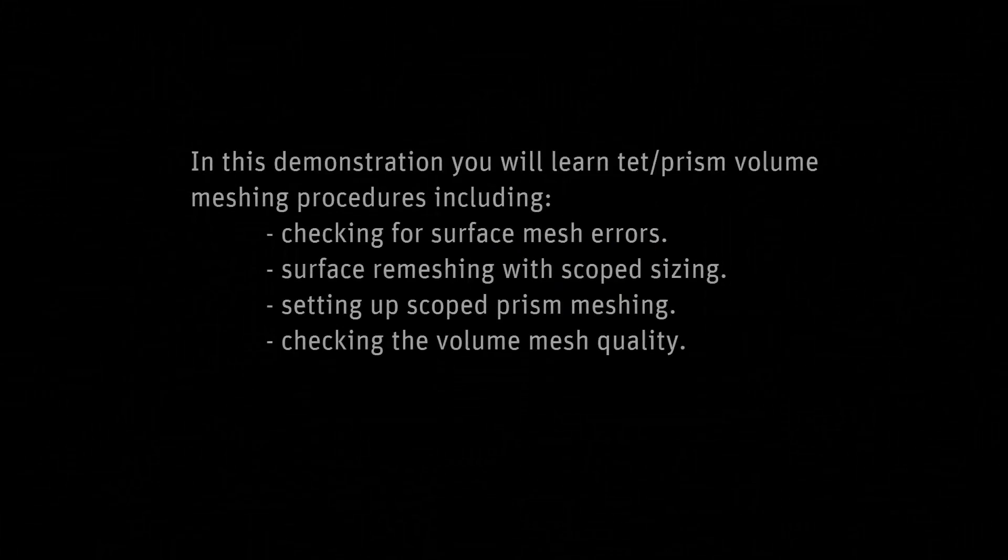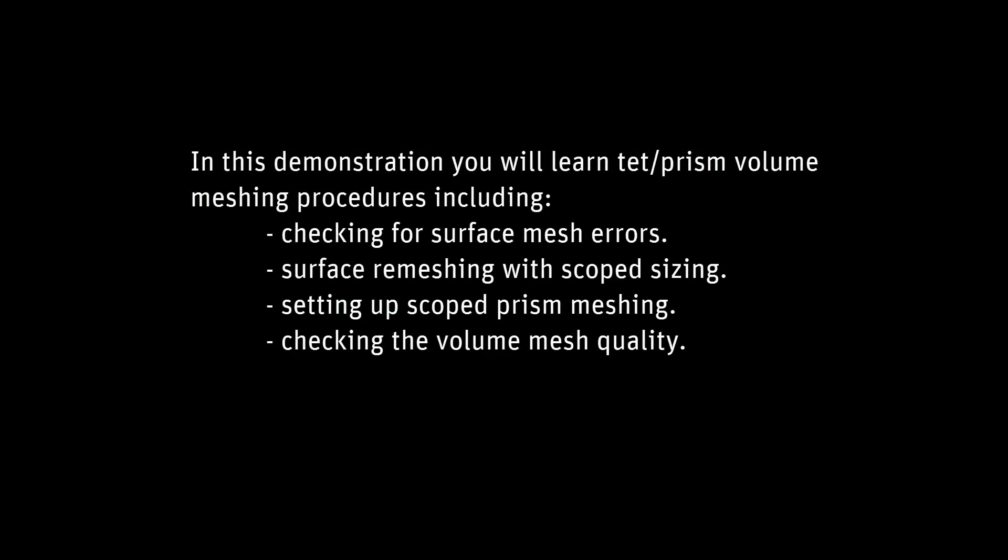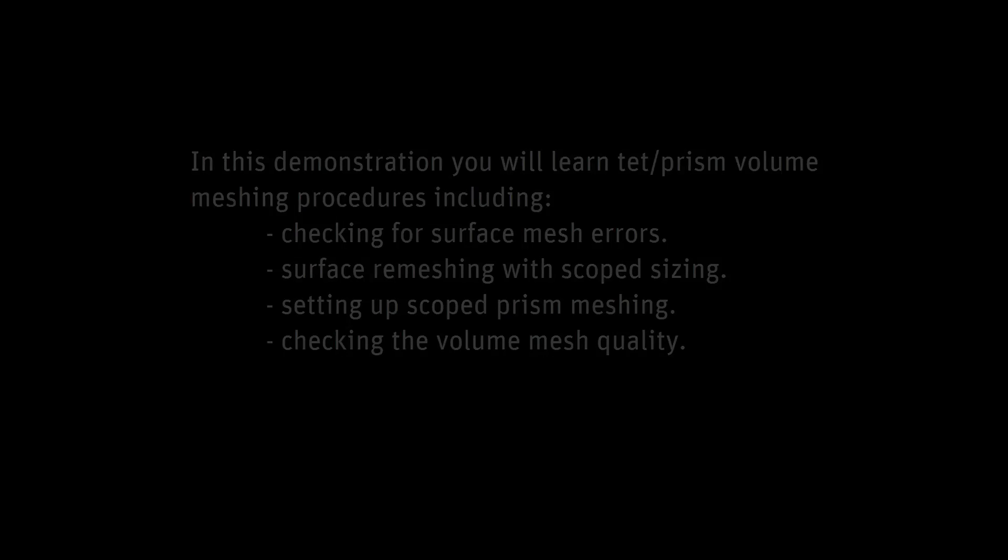In this demonstration, you'll learn typical volume meshing processes starting from a conformal connected surface mesh and ending at a good quality tetrahedral mesh with inflation layers.